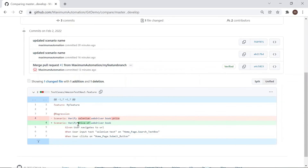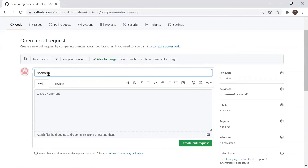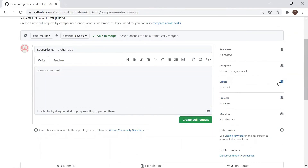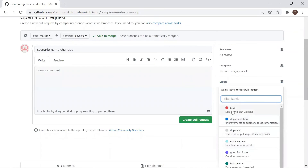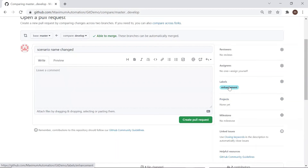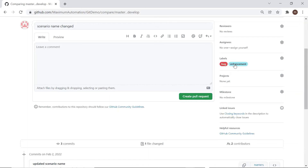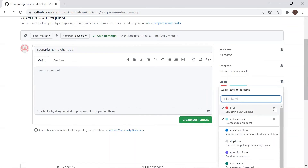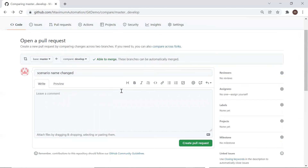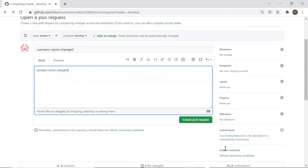We need to provide a commit message. On the right side you can assign extra information to the commit, such as a label — for example, whether it is an enhancement or contains a bug fix. This is totally optional; the reason for providing extra information is to filter your search when looking through commit history. You can also provide additional comments to describe the changes done in this merge, and then create the pull request.